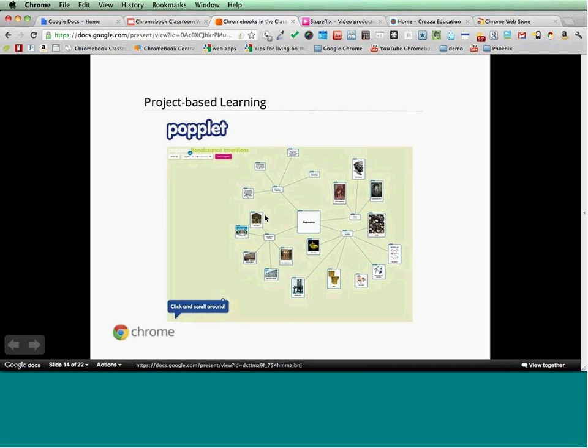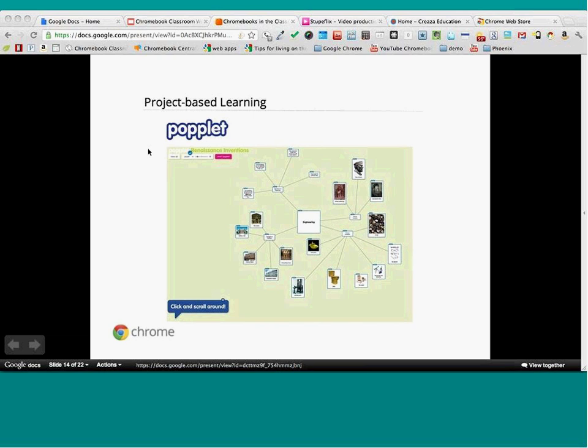There are tools like Popplet — another great one for doing mind maps. You can embed them on different sites like Blogger, and students can quickly collect and post, then give feedback.